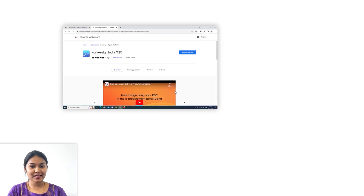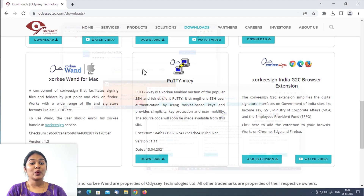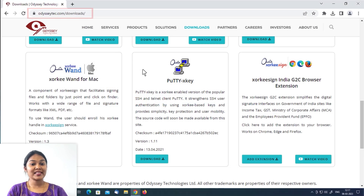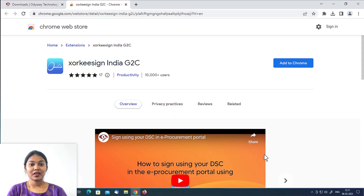Add the extension directly from the Chrome Web Store or from Odyssey's downloads page. Visit odysseytech.com, go to the downloads page, and click the Add Extension button. You will be directed to the Chrome Web Store. Click Add to Chrome.